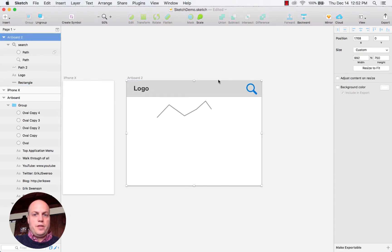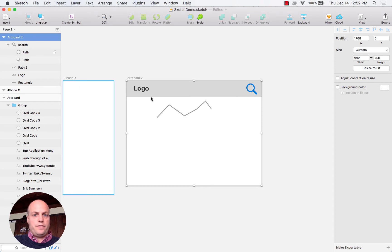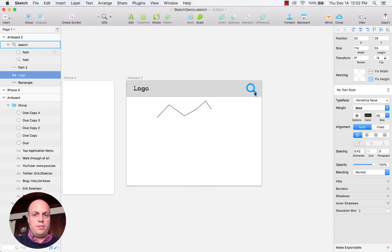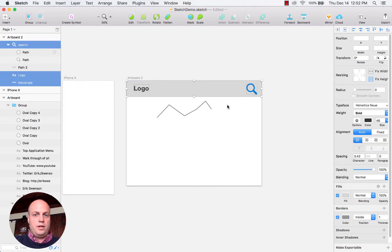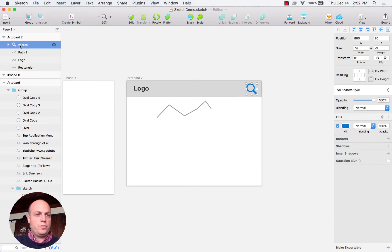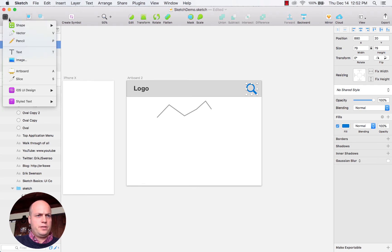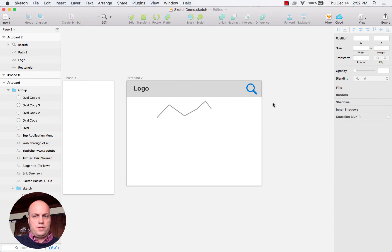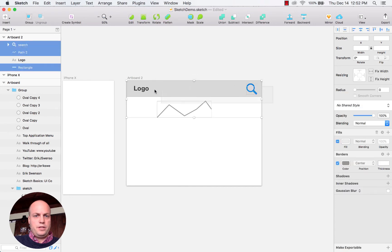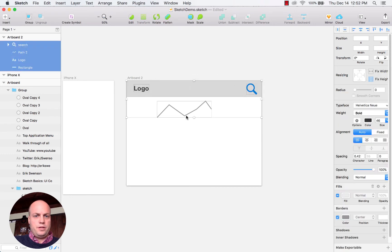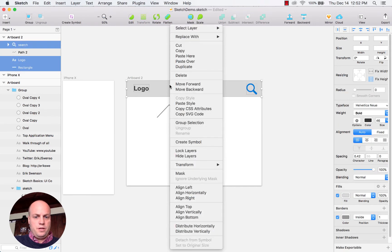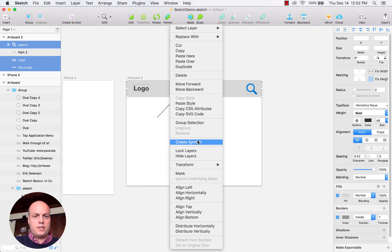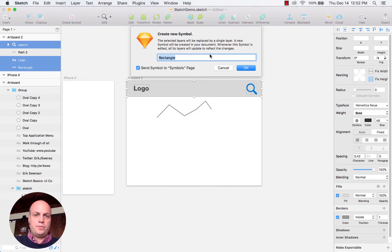The other thing you can do is if you wanted to select a variety of different elements, you can then create a symbol. If I selected these and create a symbol, let's say this is header.